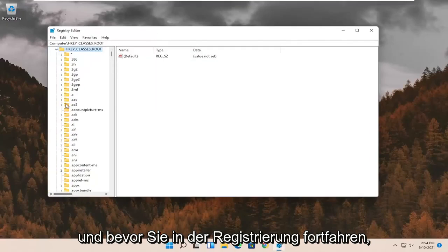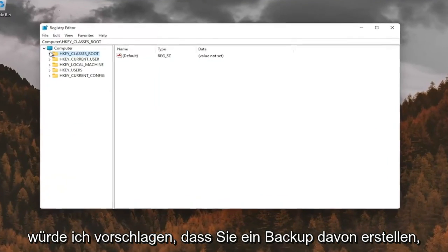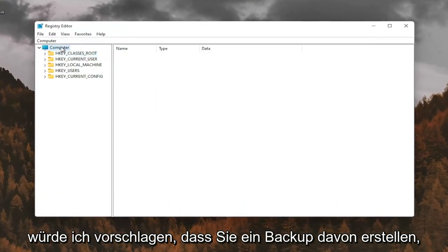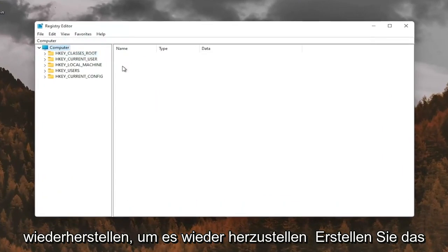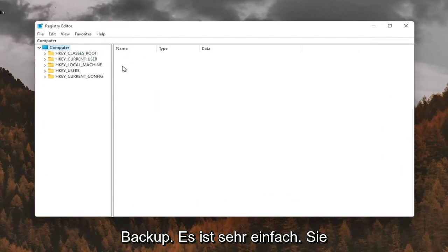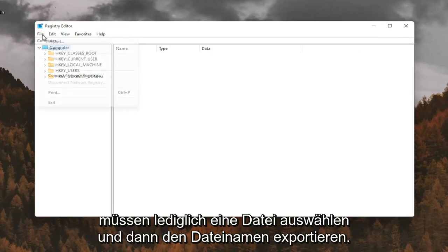And before you proceed in the registry, I would suggest you create a backup of it. So if anything were to go wrong, you could easily restore it back. In order to create the backup, it's very simple. All you have to do is select File and then Export.